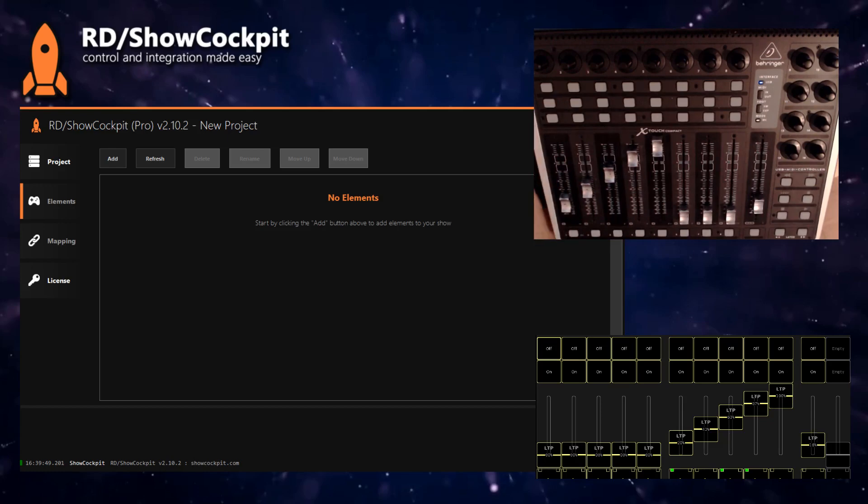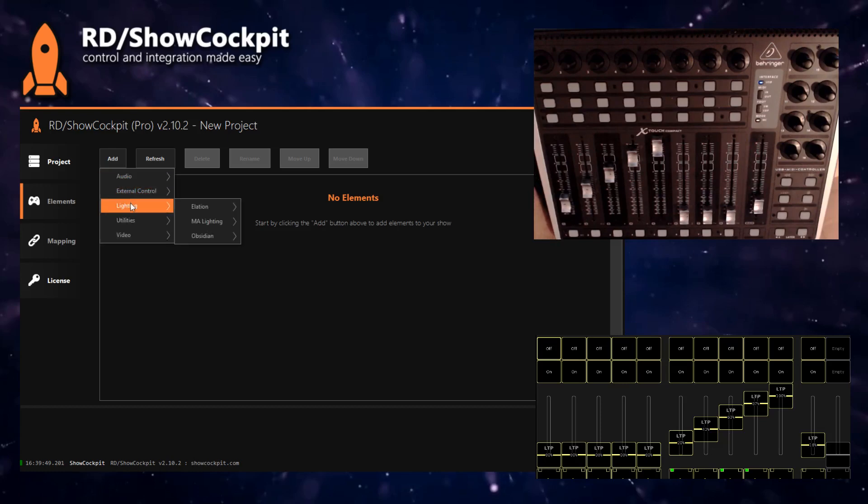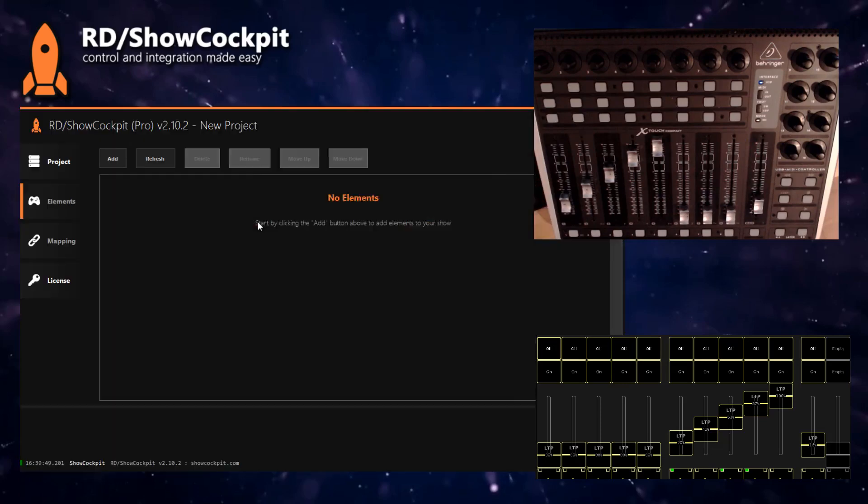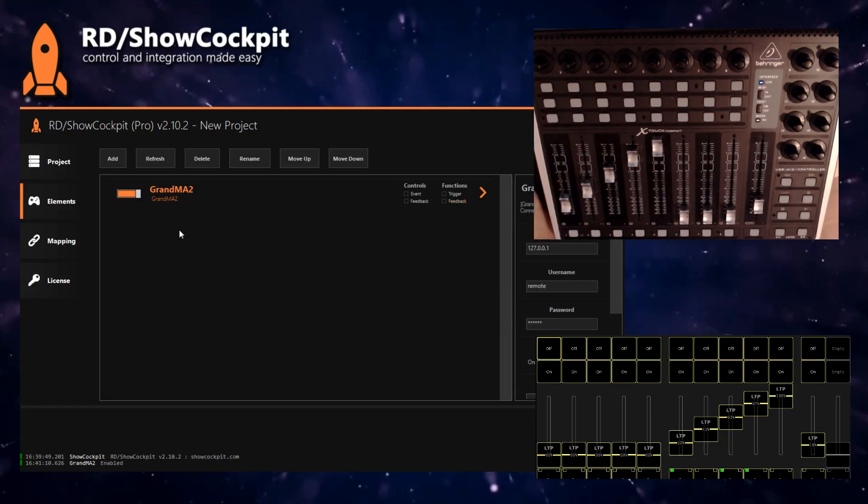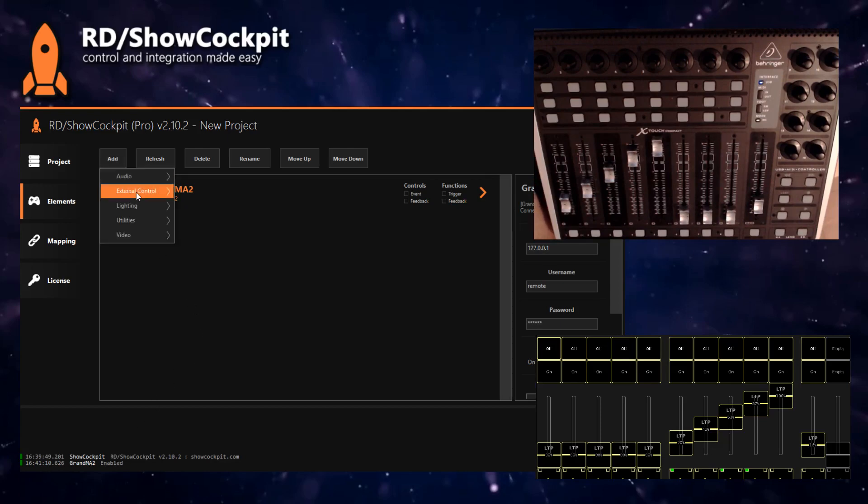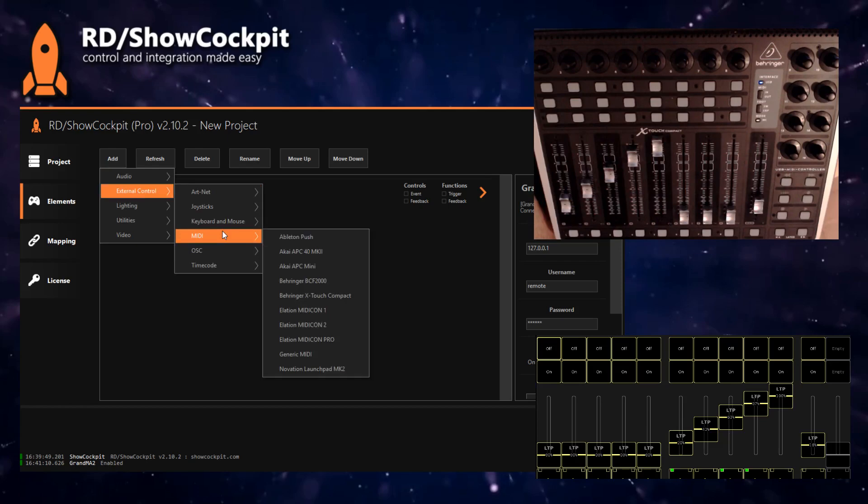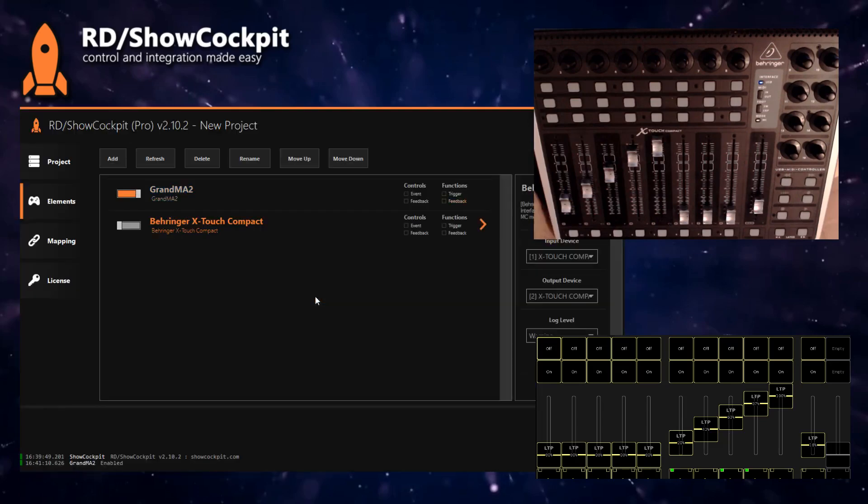Let's start by adding a GrandMA2 element in Show Cockpit. You need to input your username and password to enable. Now we are connected.